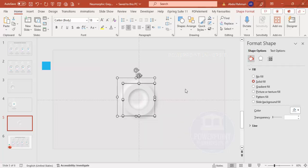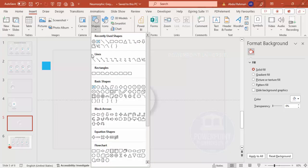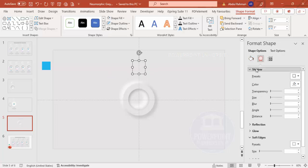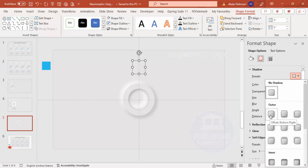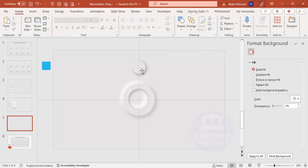This circle shape is ready. Before grouping, add a few more shapes for the option number. Go to Insert > Shapes, select Circle Hollow, place it at the top, and adjust the size. Set shape outline to no outline, fill it with the background color, then go to Effects > Shadow, apply Offset Bottom Right, and increase the size, blur, and transparency to about 80%.